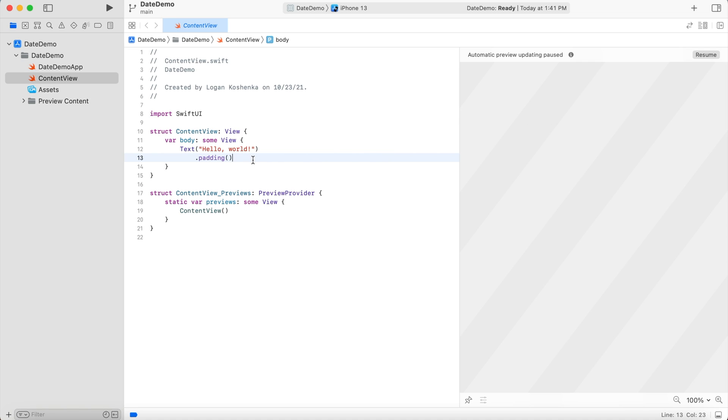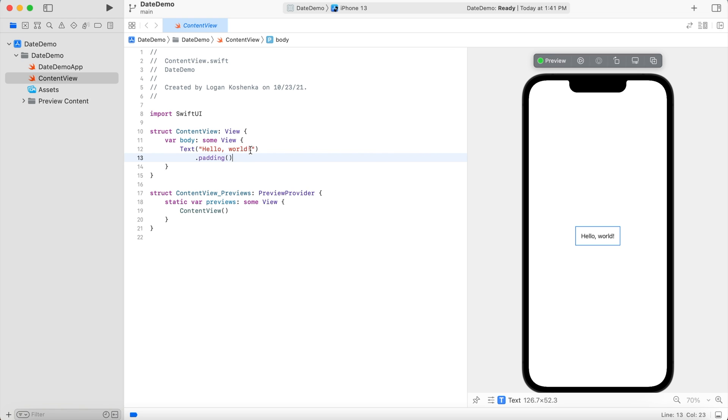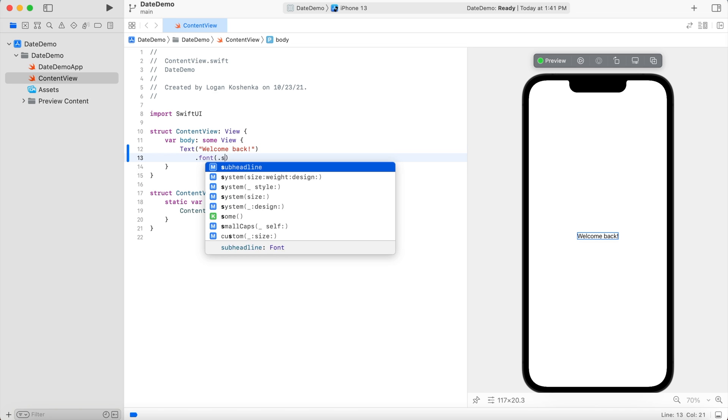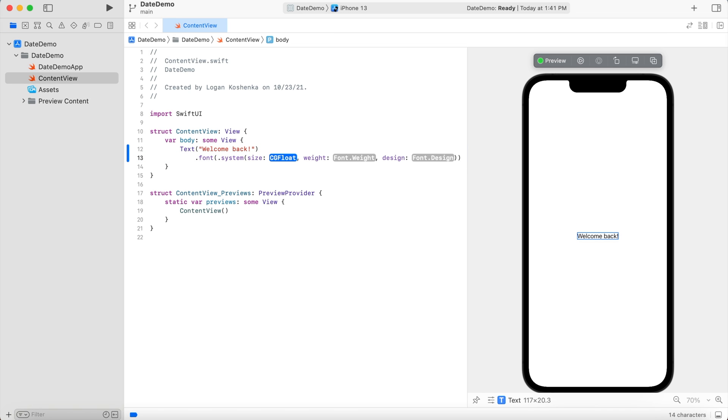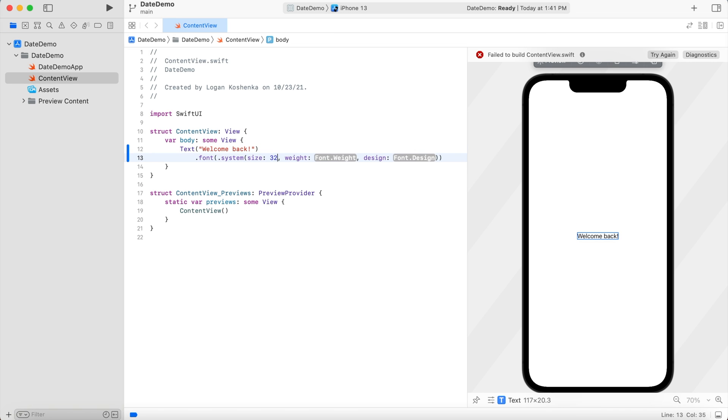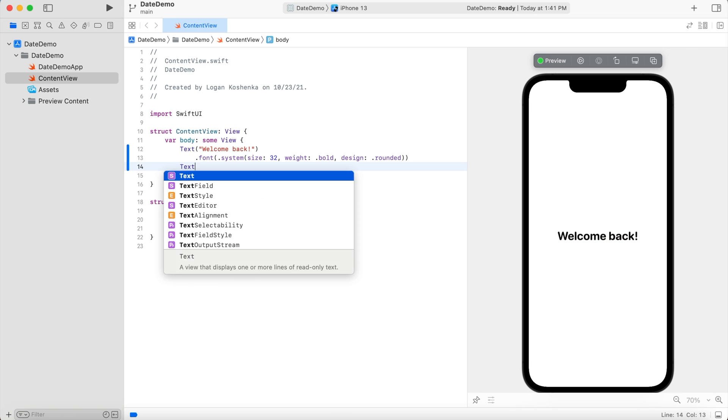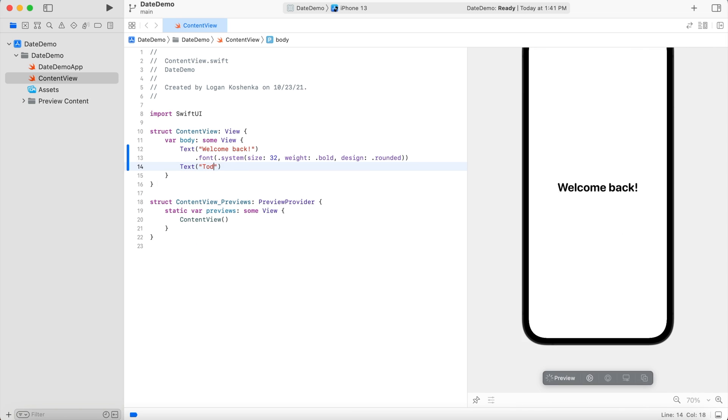So here I have a Xcode project open. Let's make this say welcome back. We'll go dot font is equal to dot system size. Let's do like 32 weight dot bold design rounded. Perfect. And then we're going to go text, today is, oh, we need a view stack.